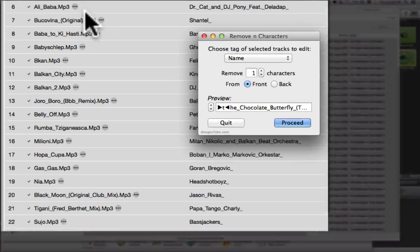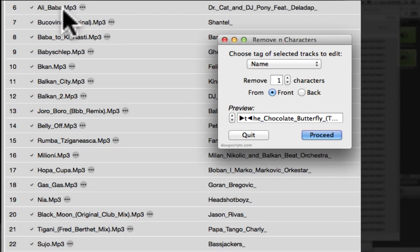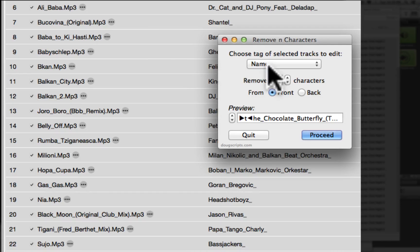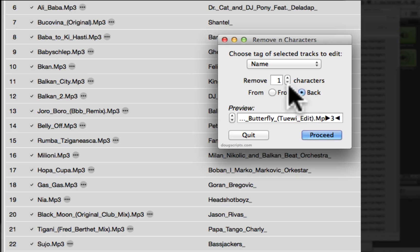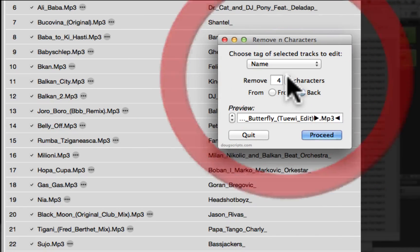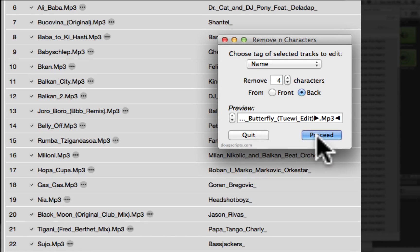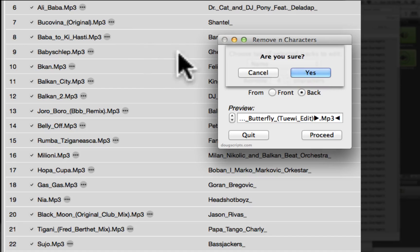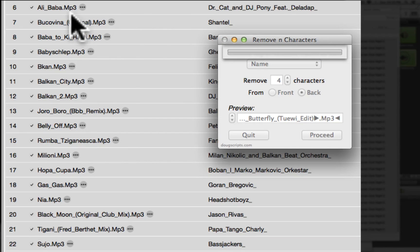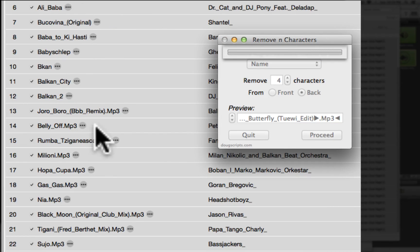Now let's get rid of the dot mp3 on the end. We still have all these highlighted and we're still on the name. So remove from the back — I'm going to remove, go up, up, up. And there we go — no space, four characters from the back. Let's proceed with that. Are you sure? Yes. And there we go.